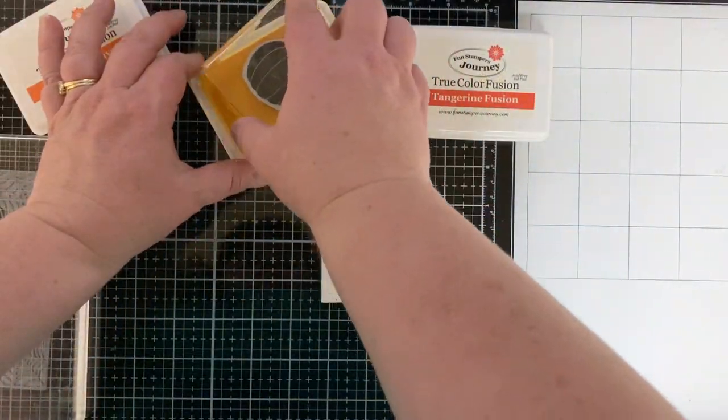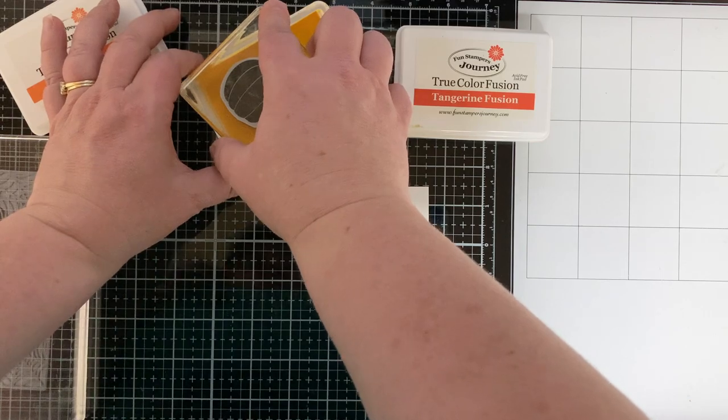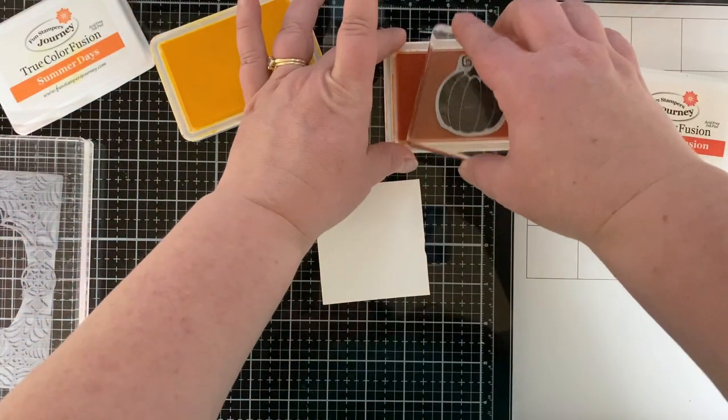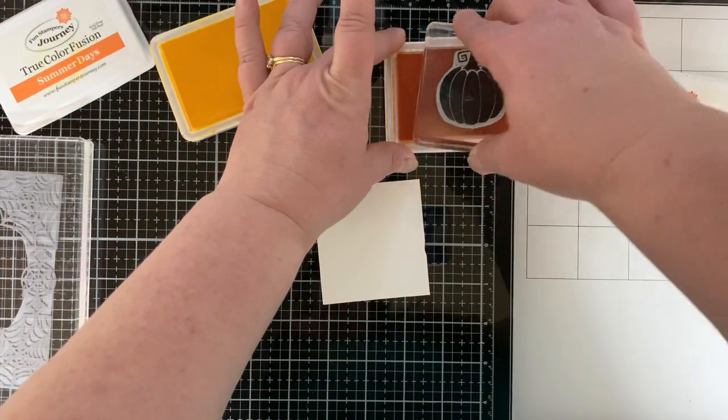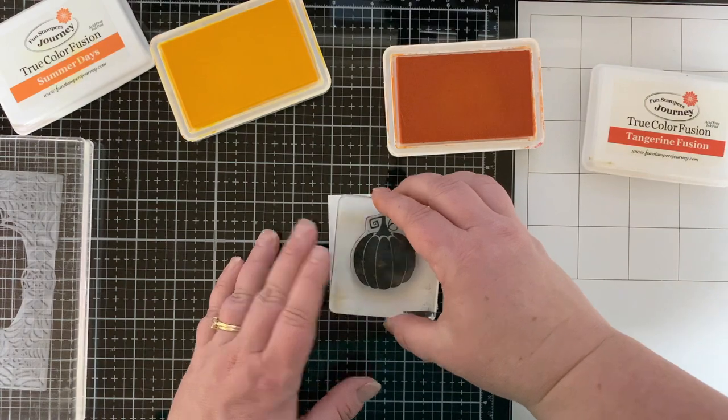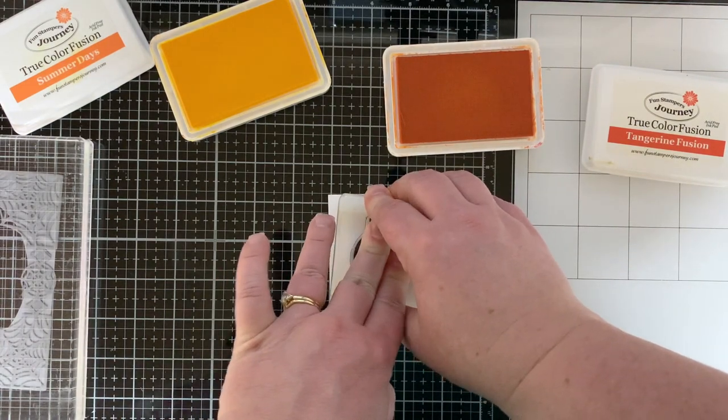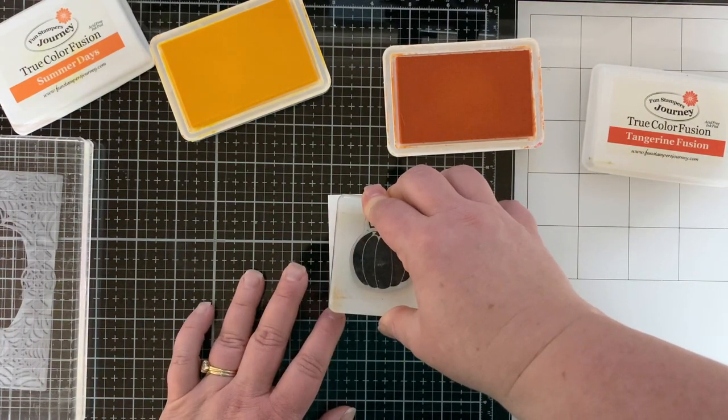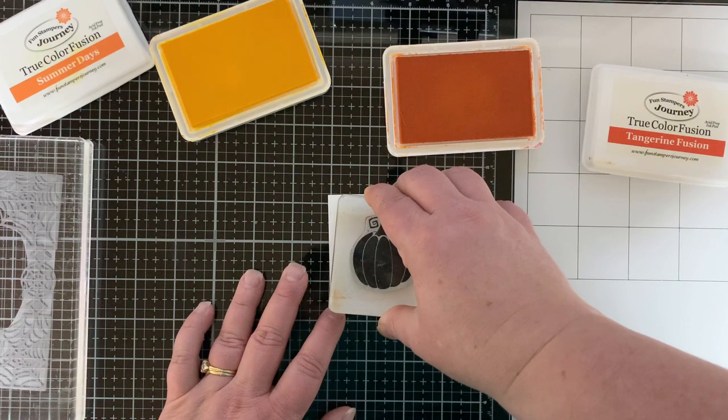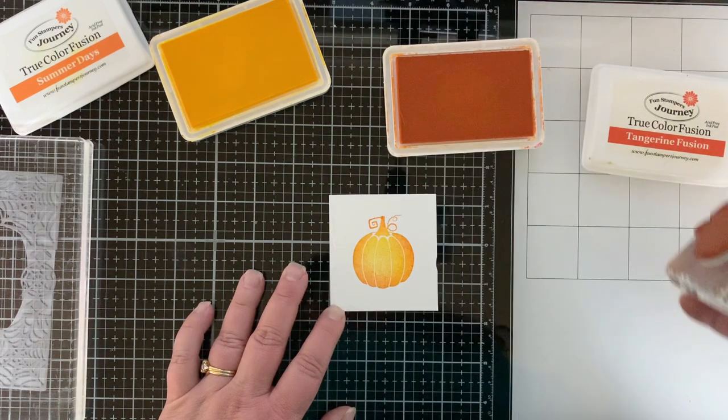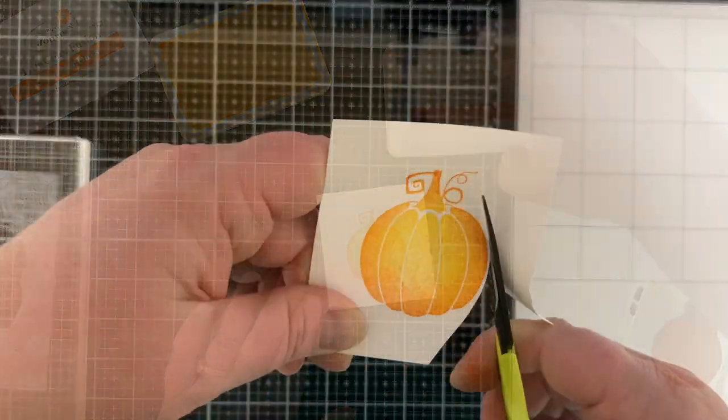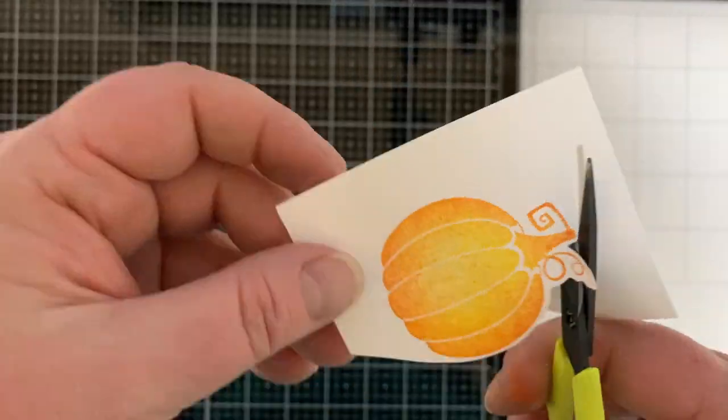Now I have the Hey Boo stamp set. I'm using the pumpkin, I'm going to ink that up with this really rich yellow called Summer Days and then just roll the edge of the pumpkin in tangerine fusion, so my pumpkin looks like it's glowing. The center is lighter than the outside edge. Is that cool? Love it.